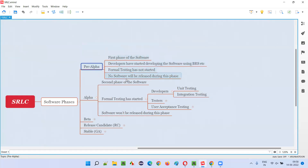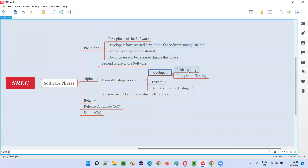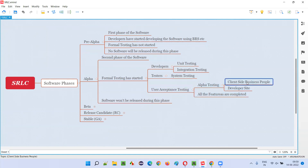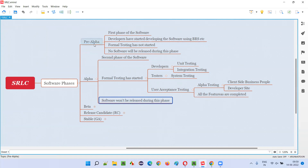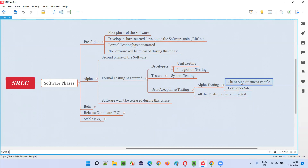In the pre-alpha phase, only development had started using the requirements or client-provided documents, but no testing was started. In the alpha phase, testing starts — developers perform unit testing and integration testing, then testers perform system testing, followed by user acceptance testing performed by client-side business people who have end-user knowledge and understand end-user needs and expectations. Only the first part of user acceptance testing — alpha testing — will be performed at this level. The alpha phase completes once client-specified requirements are incorporated into the software, tested by testers, and the client-side checklist of user needs and expectations is incorporated.